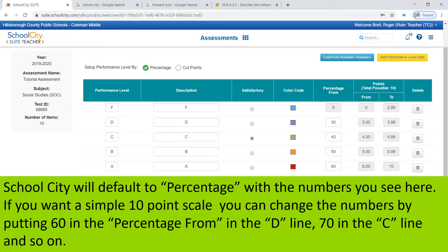If you want a simple 10-point scale, you can change the numbers by putting 60 in the percentage from column for the D line, 70 in the C line, and so on.